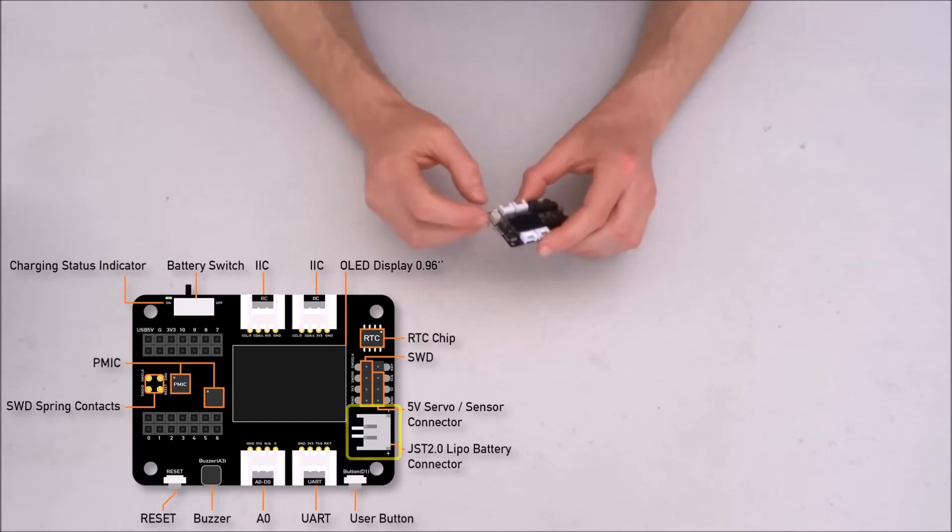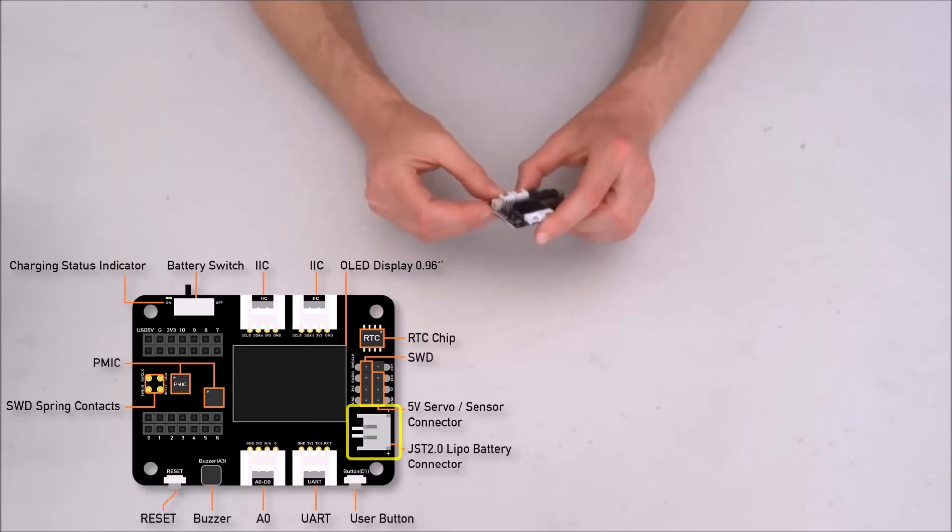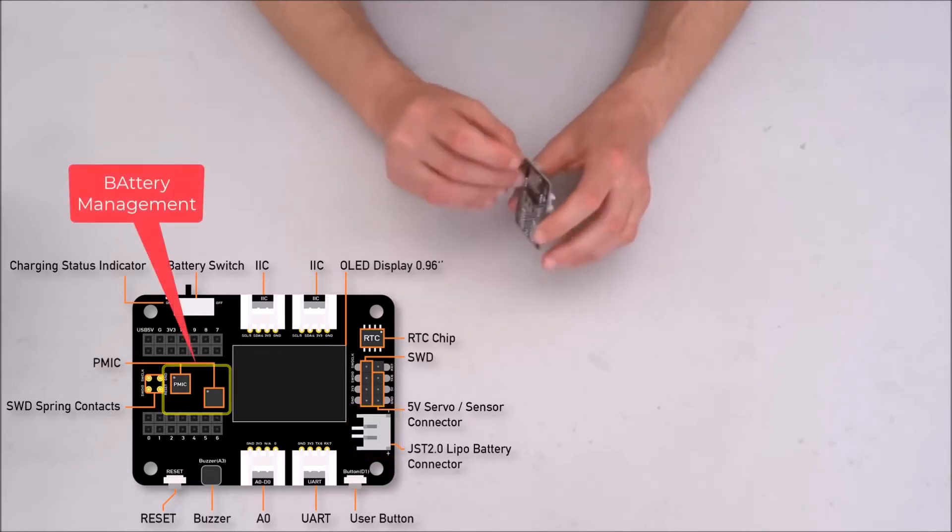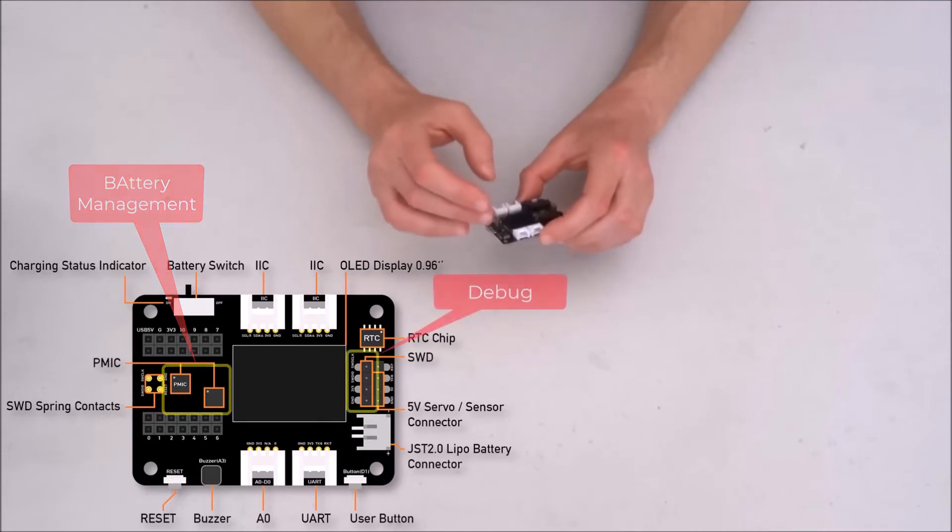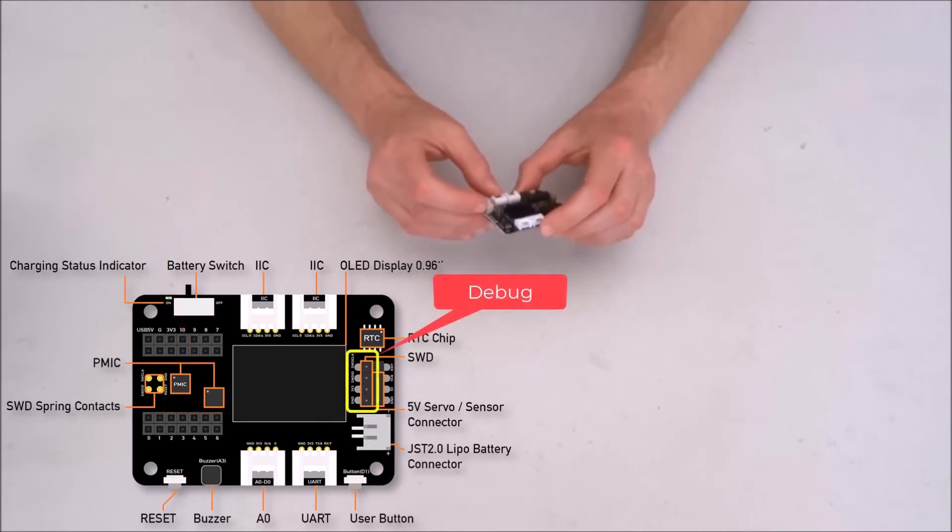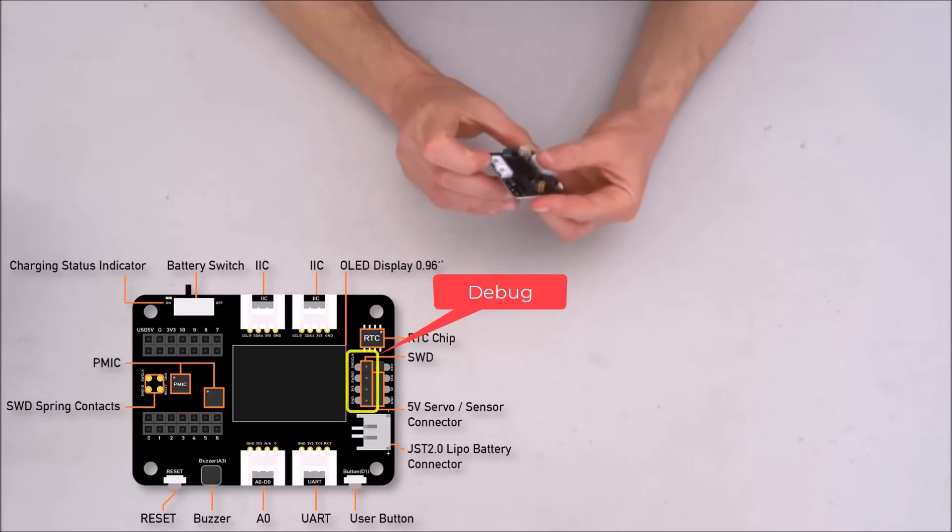Oh yeah, it has optional connector, I believe for external battery, which means it probably has a battery management on board, but I'll have to study it. There is some other connector here. I'm not sure what's on this connector. Let's see.